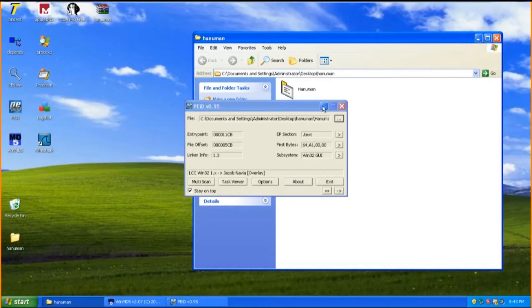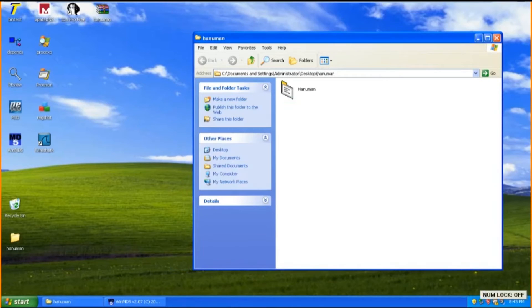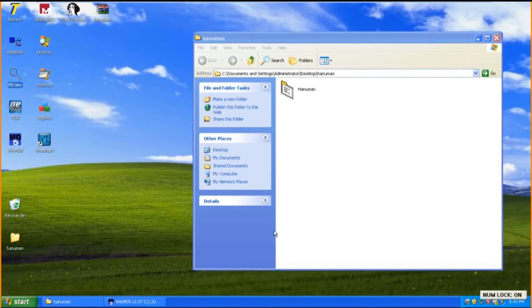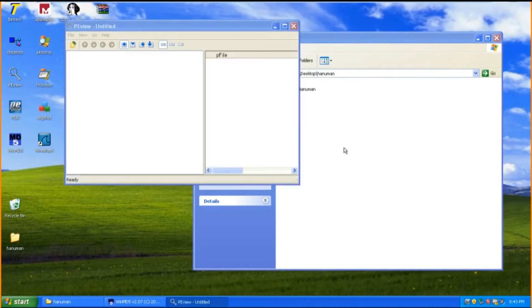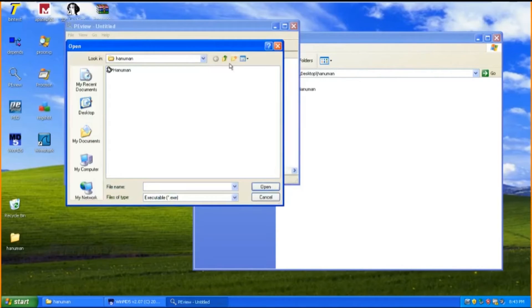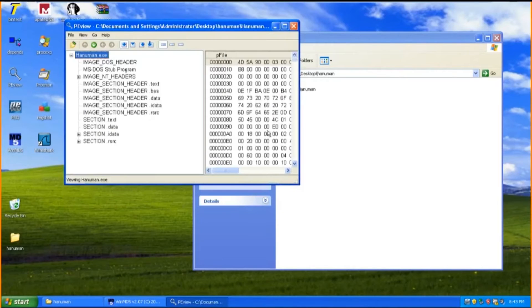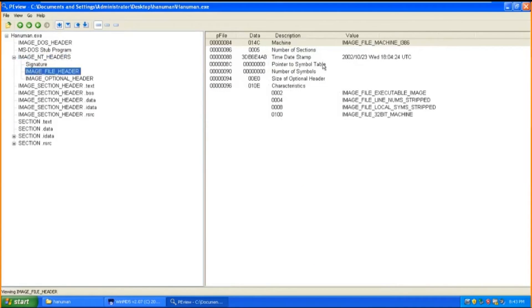To identify when Hanuman was created, we have to use this next tool, PEView. This tool provides an easy and fast way to view the content as well as the structure of portable executable PE files. By clicking the image NT header and image file header next, it will then display the description and details of the files here.